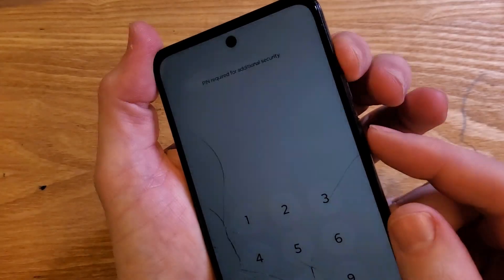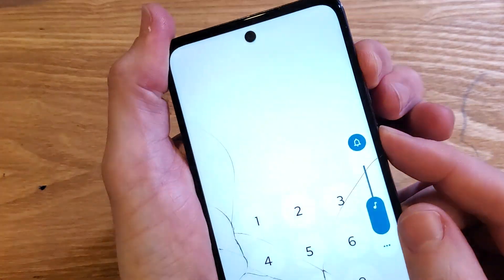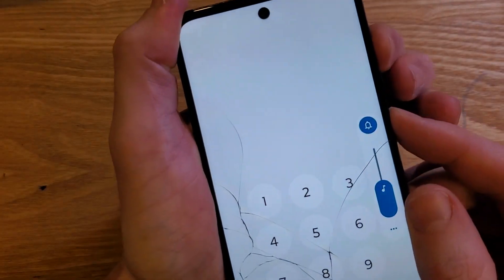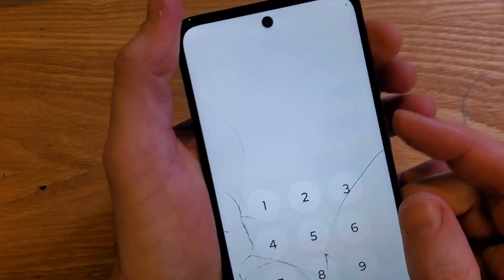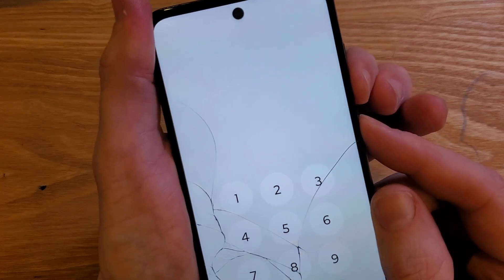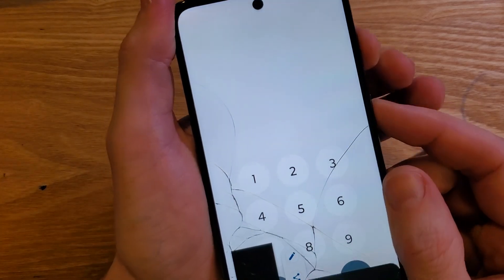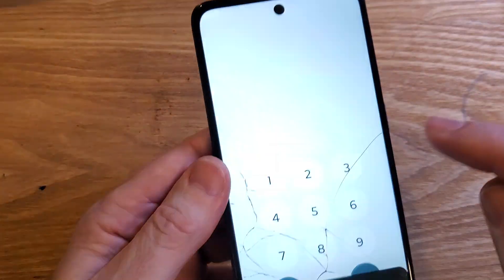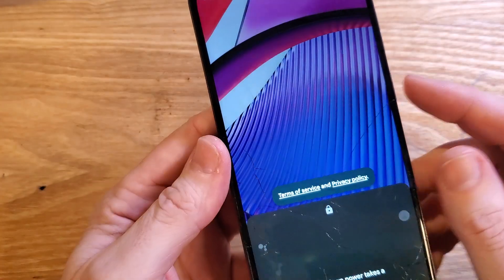Let's try again. Volume up and power — nothing's happening. Volume down and power — that takes a picture. There it is — and it went away.